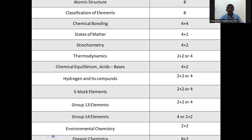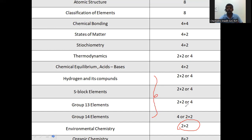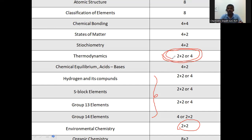We will discuss the two-mark questions. The most important point is environmental chemistry. Here today, we will discuss environmental chemistry — specifically what needs to be covered in environmental chemistry.